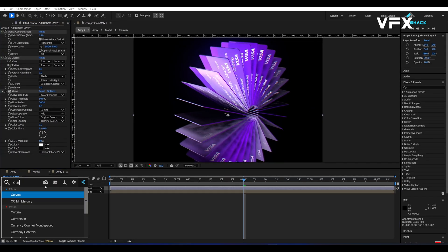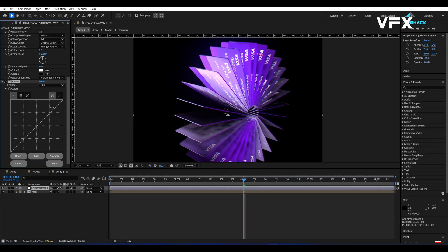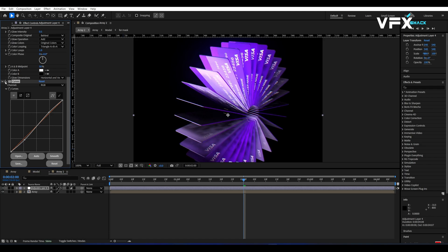Finally, apply a curves effect to enhance contrast and make the colors pop.